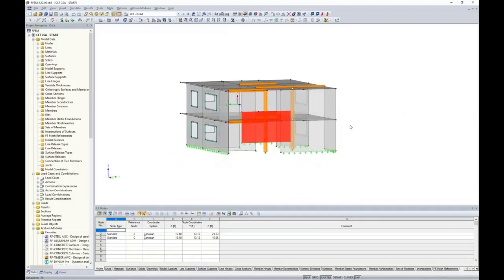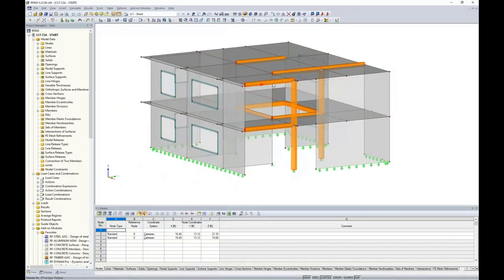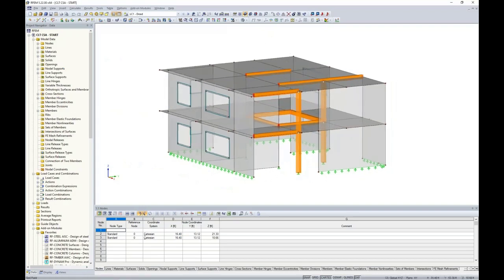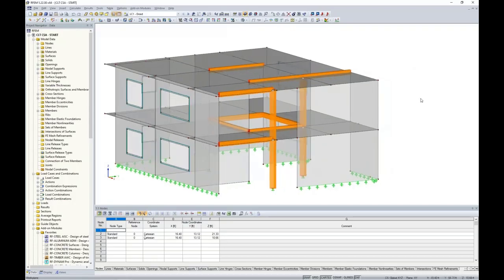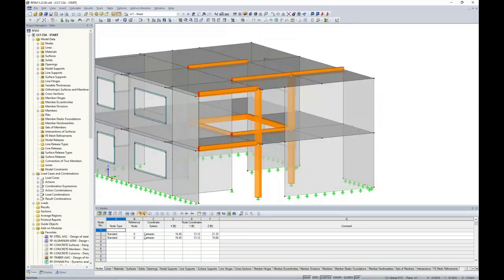You'll also notice that I have some beam members as well as columns within the program — these are typical glulam members. For example, we have these beams that will hold up certain portions of our CLT ceiling at the roof. When we turn this into wireframe view, 1D members are represented by 1D line elements. In the rendered version, you can see the centerline of the beams lines up with the centerlines of the CLT panels, when in fact we'd like to drop these glulam beams below the CLT panels.